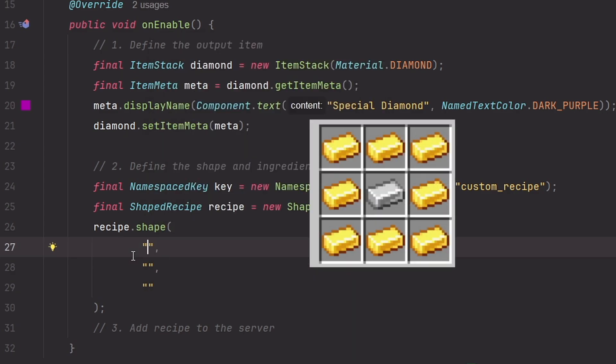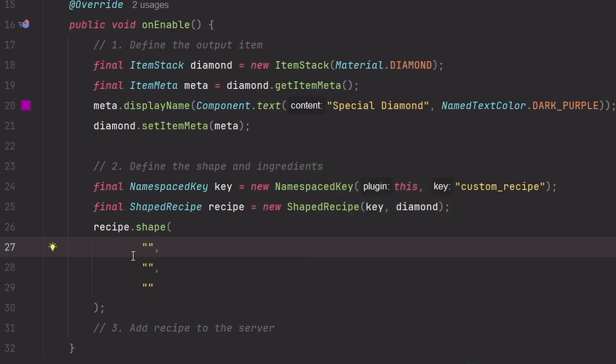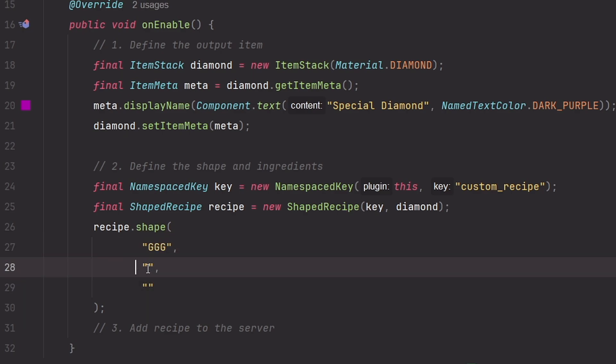The upper row will be just gold ingots, so type a placeholder for gold ingot. I'm just going to call it G and repeat it two times to say that the first row will consist of three gold ingots. The second row will be one gold ingot, one iron ingot in the middle, and one gold ingot at the end. And the third row will be all gold ingots again.